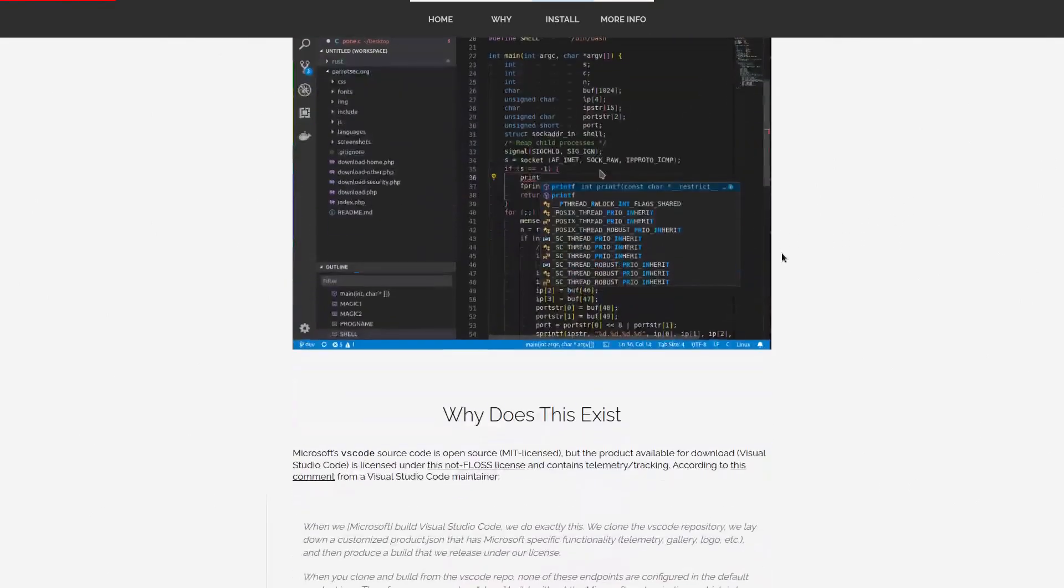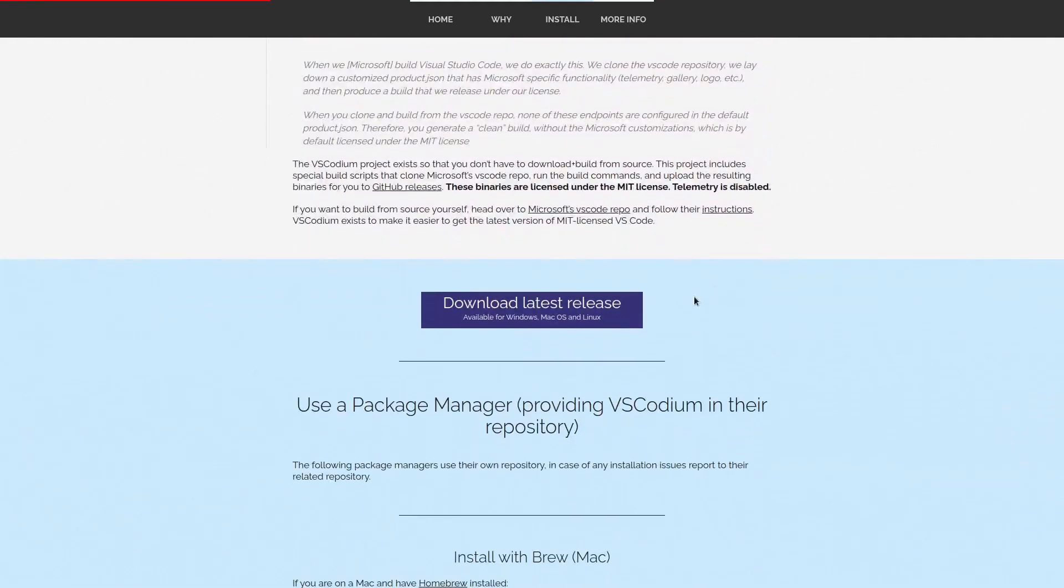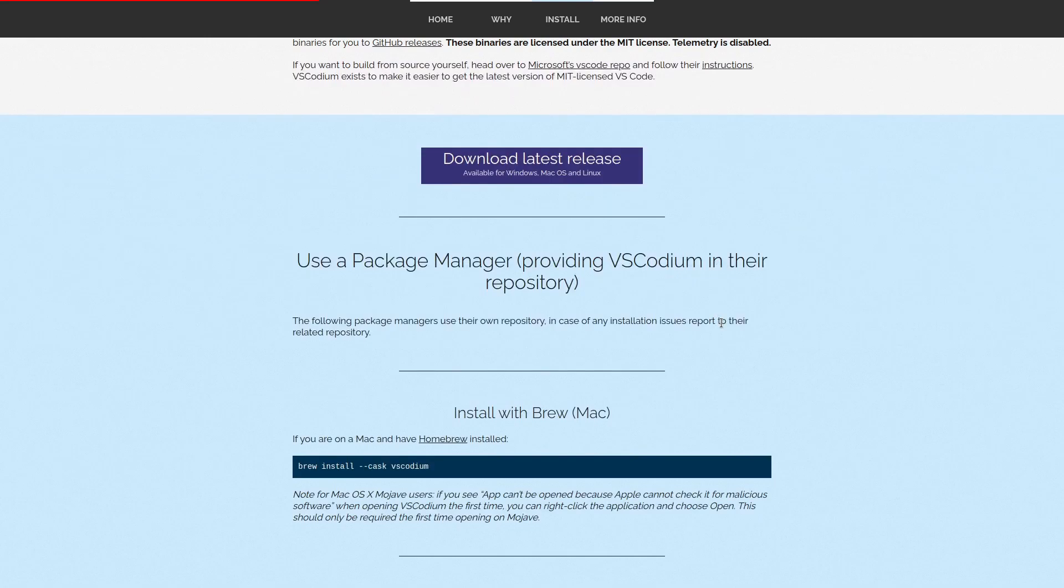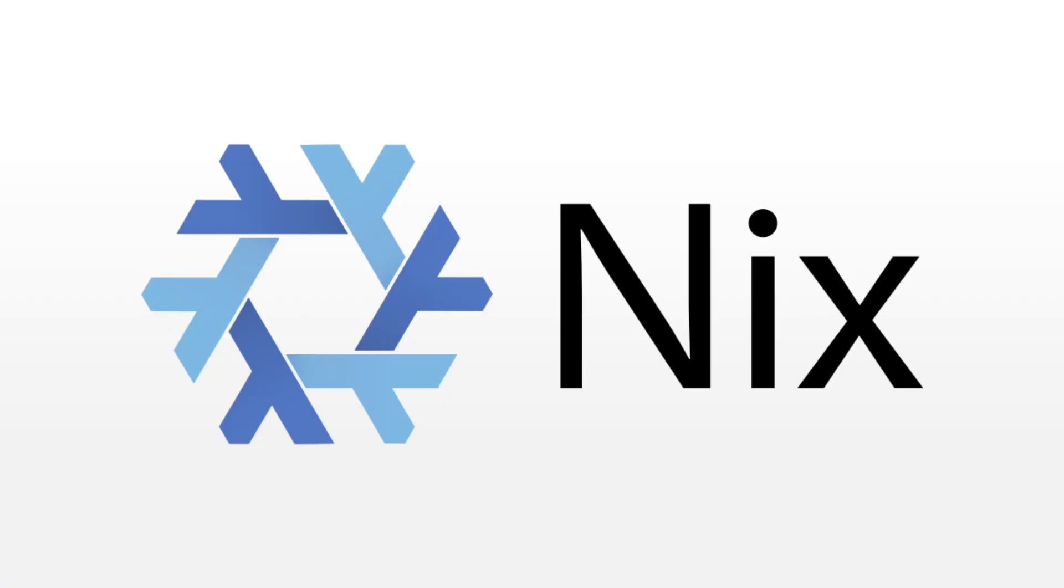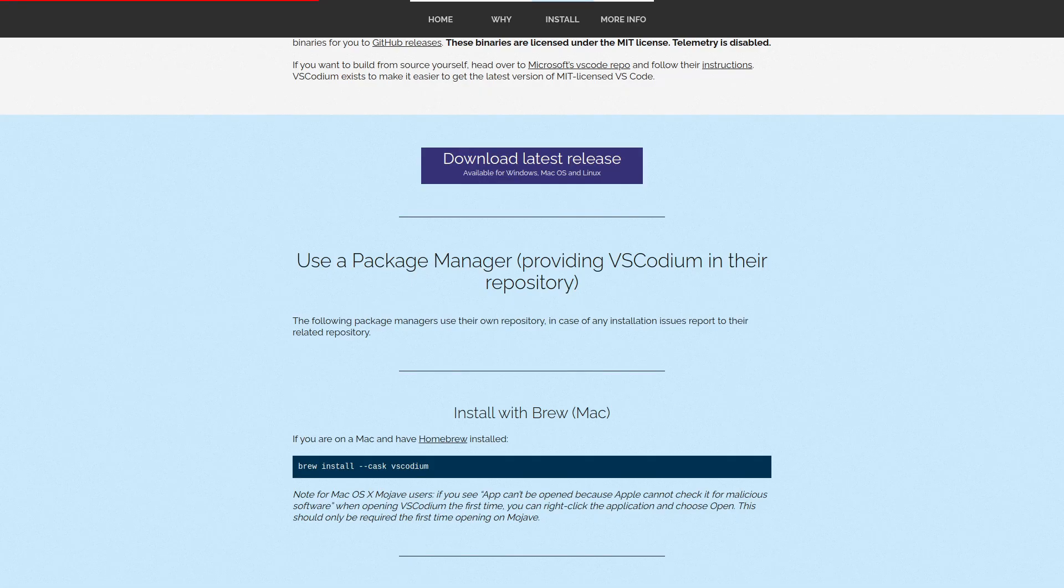It is available for Windows, Linux, macOS, and it can also be installed with Homebrew, it can be installed with Winget, and it's also available in the Nix package manager, Nix repositories. So regardless of the operating system that you're using, you can get it in a sane way with a package manager. Very important.